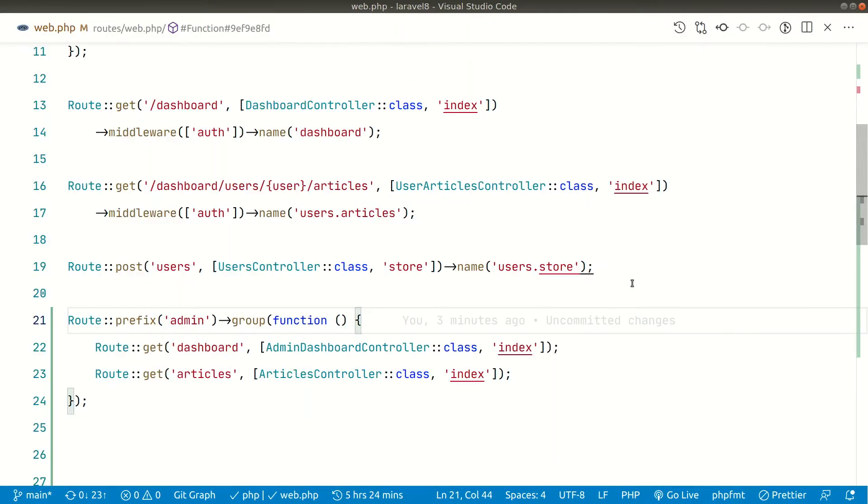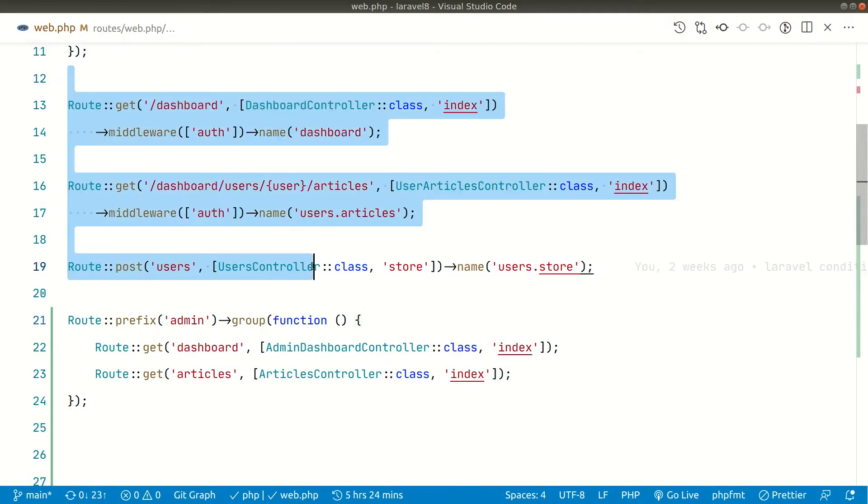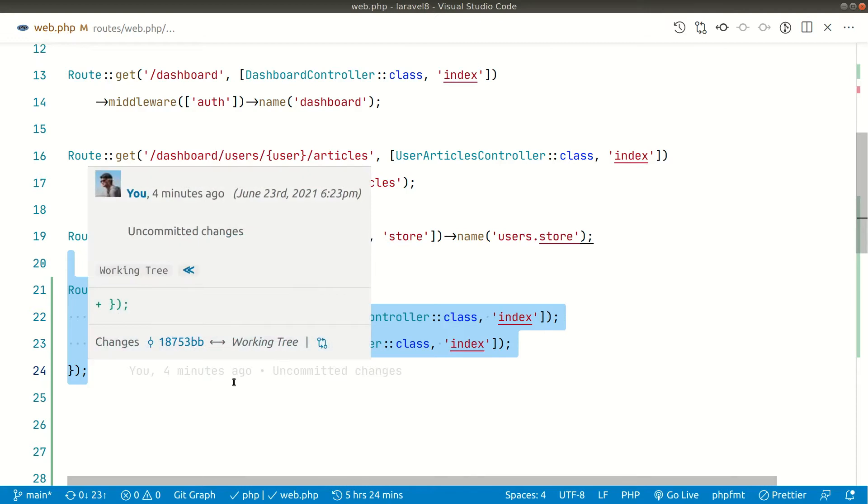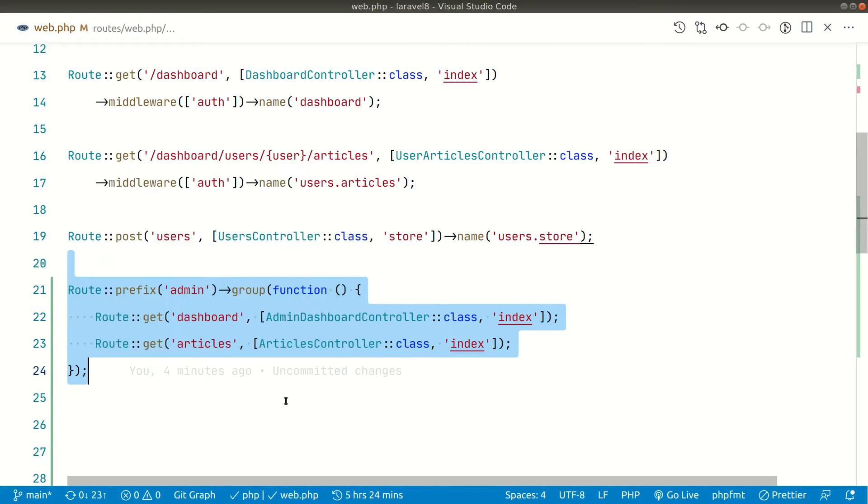Now let's say you have a lot of routes in this web.php and all the routes for front-end as well as all the routes for the back-end or admin panel are in the same web.php file. And whenever the project grows this file will get huge.